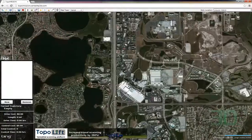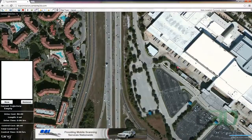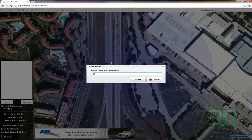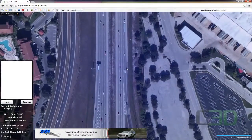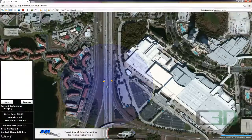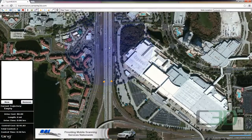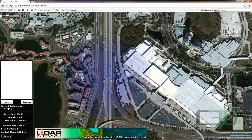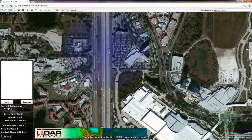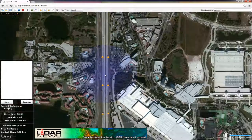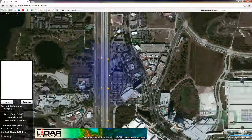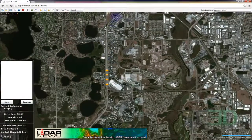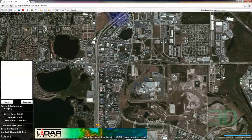So we'll start off by coming down here. And then we can use this radius here, or the bubble, to help gauge our distance. And we'll just continue up the road and around here.